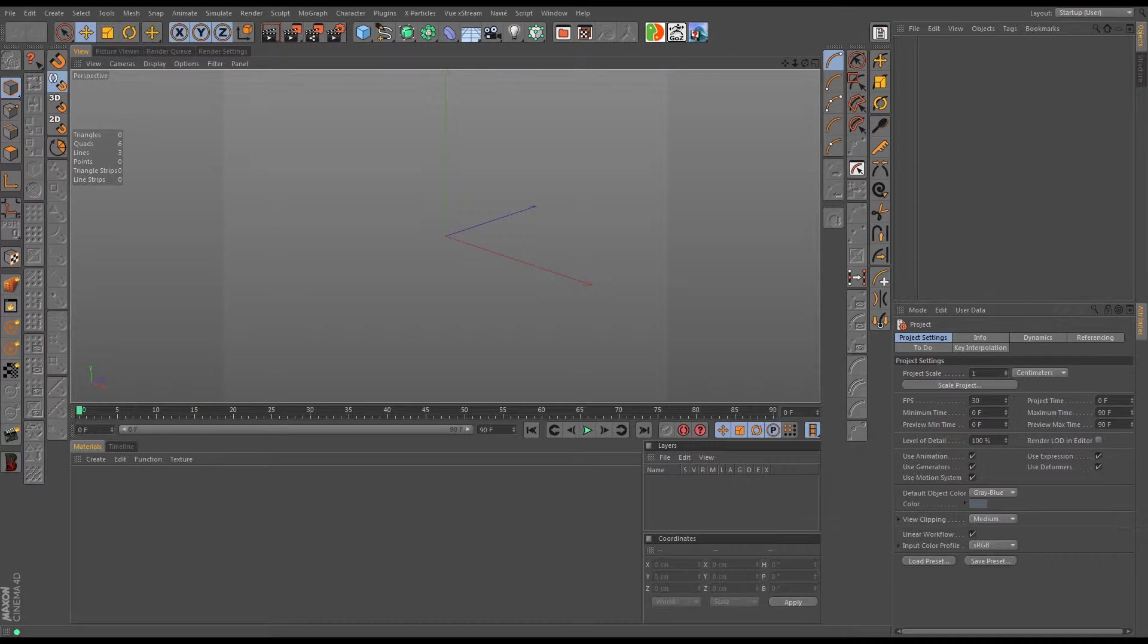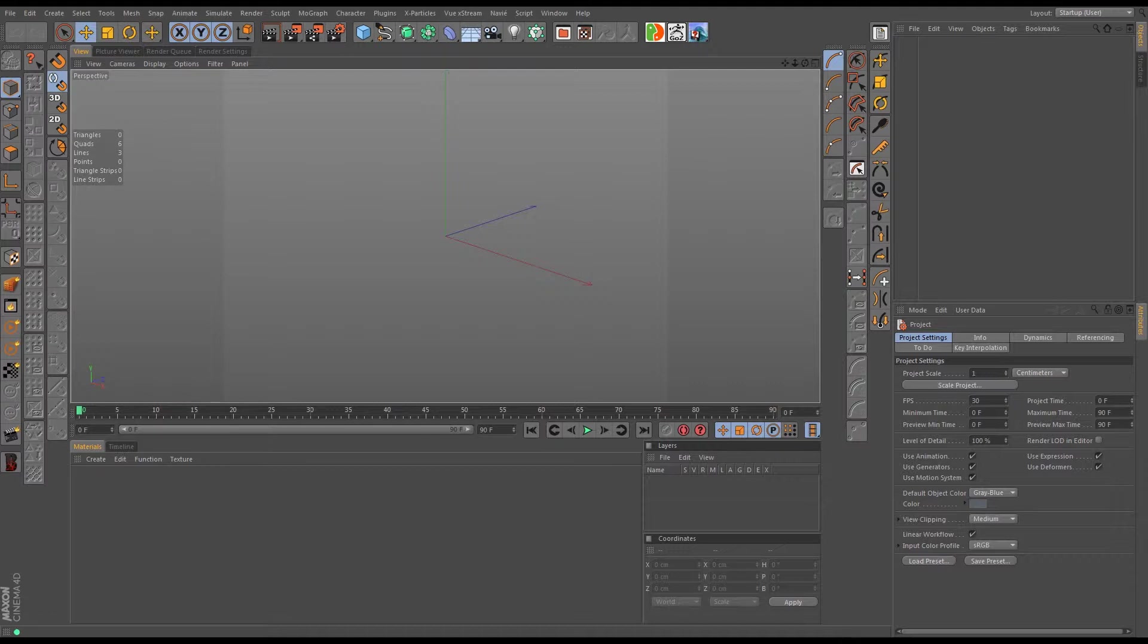Houdini, Maya, 3ds Max, Softimage, Cinema 4D, Modo - you can take your animations out of these different packages with their different types of bone systems and deformers and modifiers and effectors, and you can use everything together. There's no limits to what you can create because you can create things in multiple different apps and bring it all together very easily.